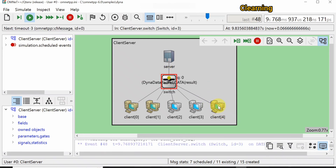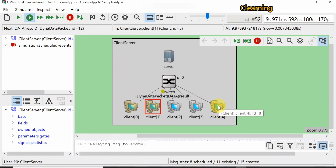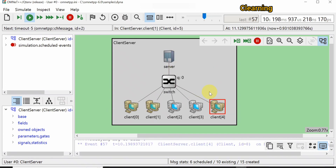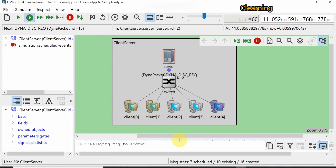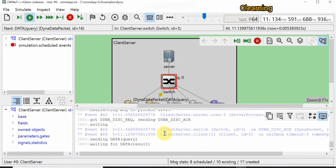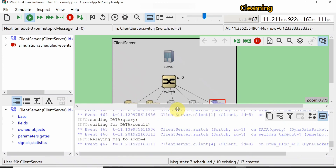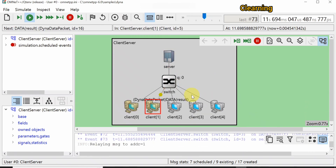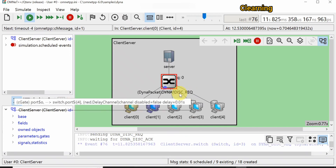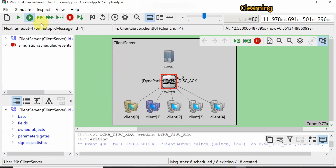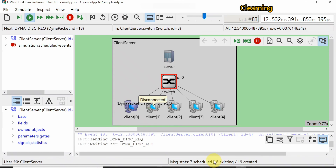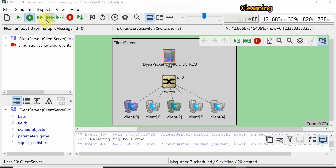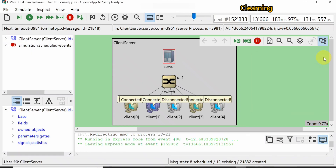You can see here the query sent by client four and the result received. This is how the dynaproject works — you can take the result and see at what time which package was sent by which client. This is all about the dynaproject. There are many other projects present in OMNeT++, and if you run it fast it will go faster.